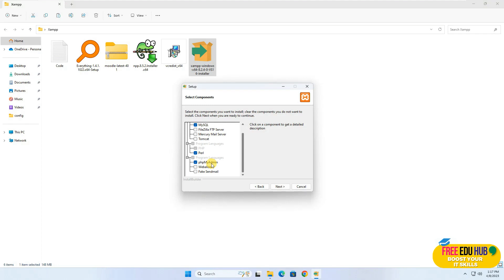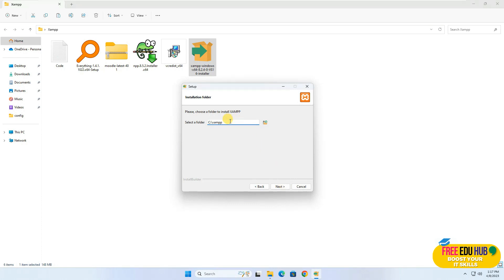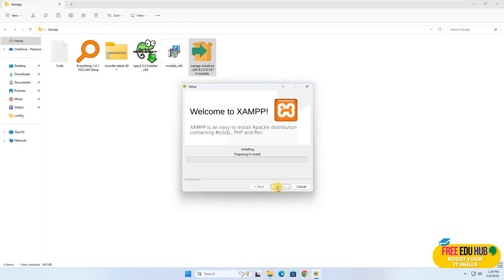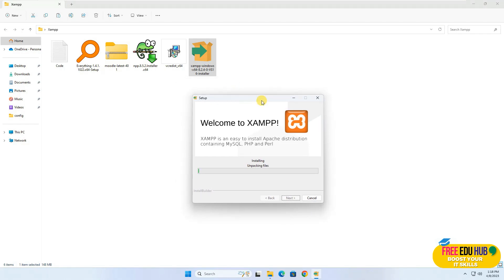I'm mainly interested in phpMyAdmin, which would help me in setting up my database on the server. Once all the settings are checked, press Next. It is asking to install in C Drive under XAMPP — I would not recommend installing at this specific location because Windows 10 and Windows 11 restrict certain applications from creating files directly on the C Drive. It's highly recommended that you install it in any other partition other than the C Drive.